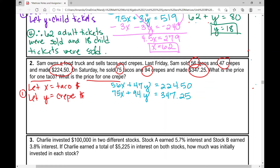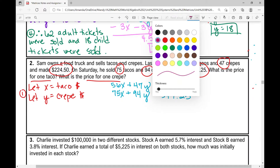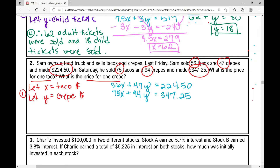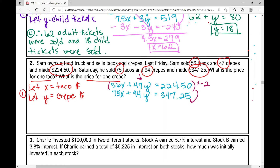What method should we use? When there's a coefficient in front of every variable, I like to use elimination. I can see that 47 goes into 94 — the LCM of those two values is 94. So I can multiply the top equation by negative two. When I do that: 56 × −2 = −112x, 47 × −2 = −94y, and 224.50 × −2 = −449.